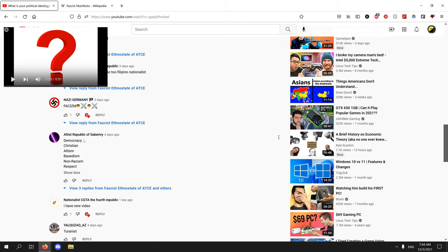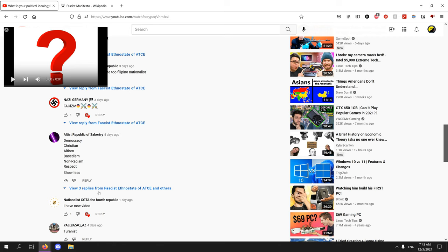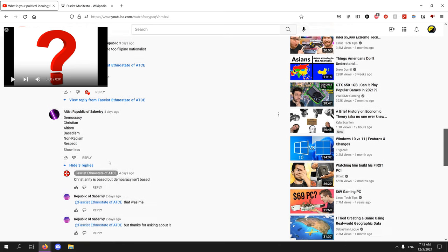Democracy, Christian. At least this guy is better than the others. At least he believes in a normal ideology. I don't like it but still. Respect, that's a very good ideology, one of the best you can have. Always have respect. Non-racism, also pretty good. Basedism, yes, that's good too.